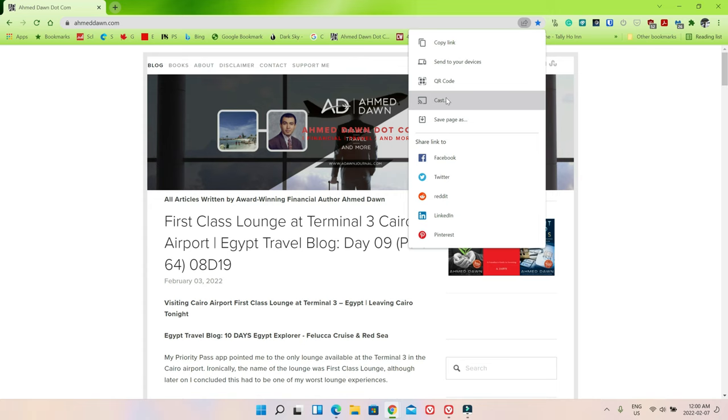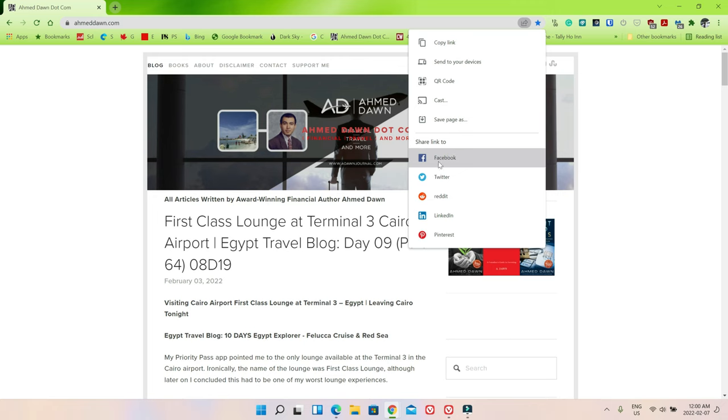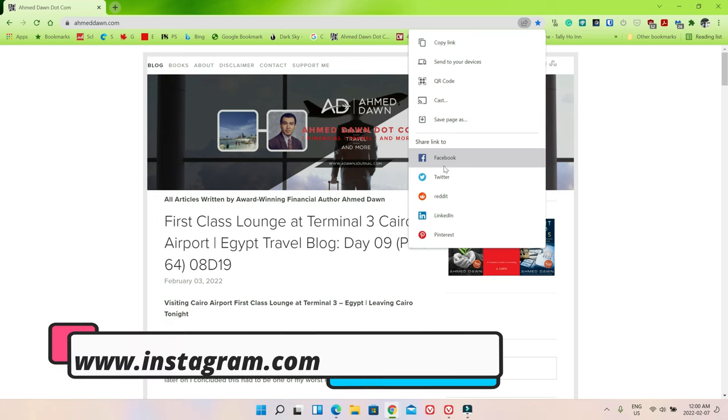Then here you can share it via Facebook, Twitter, Reddit, LinkedIn, and Pinterest. So basically the social media you're signed in from Chrome browser is going to appear here, and it has the capability to share via those social media as well.